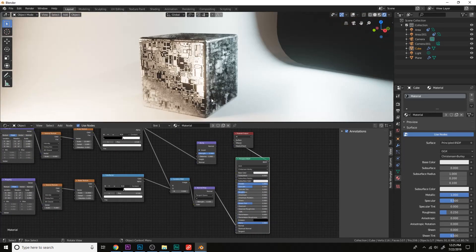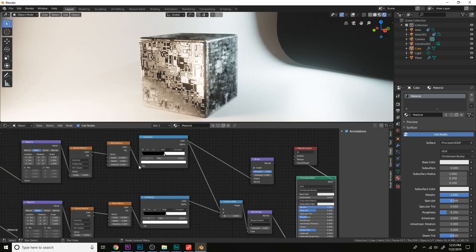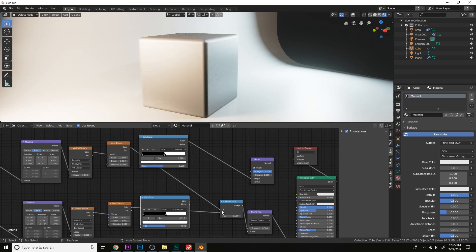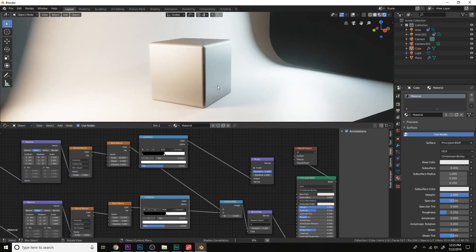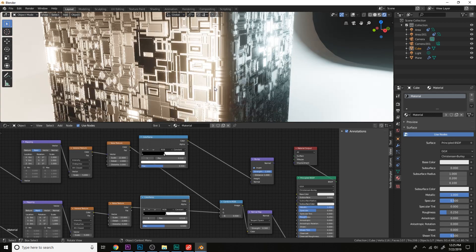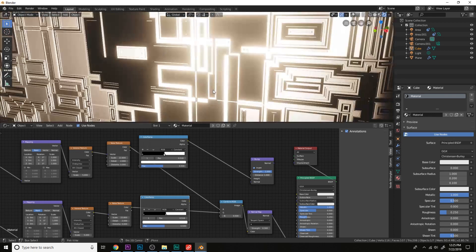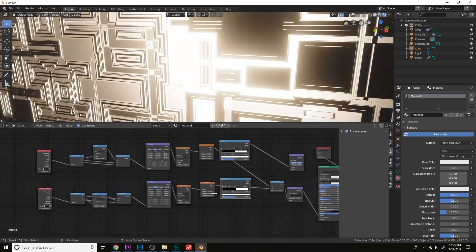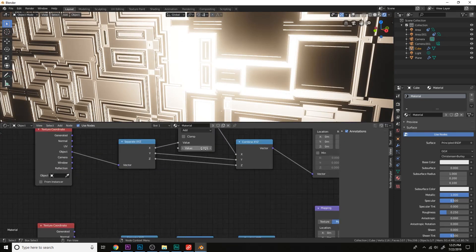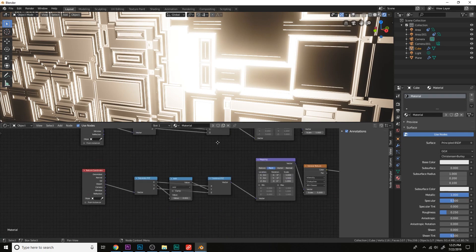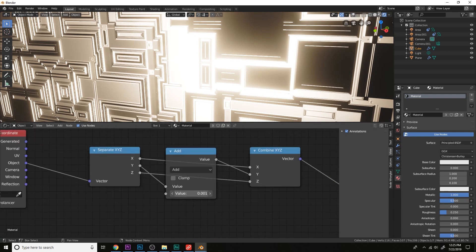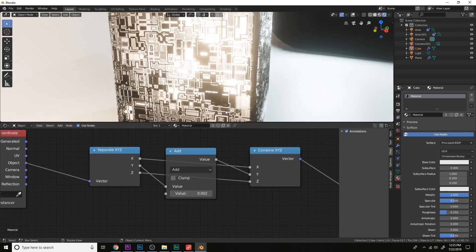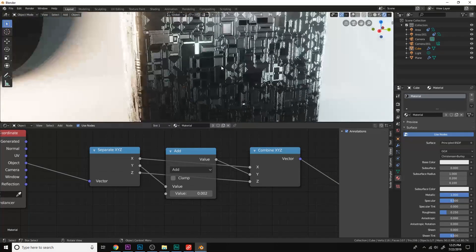And we can always make this soft again using the color ramp. Let's do that now. And we can always change the depth just by increasing this number from like 0.002 and 0.002 here as well. And we increase the depth.